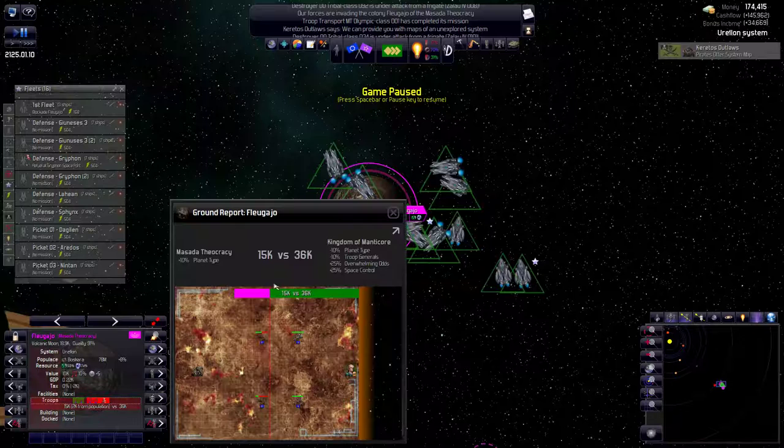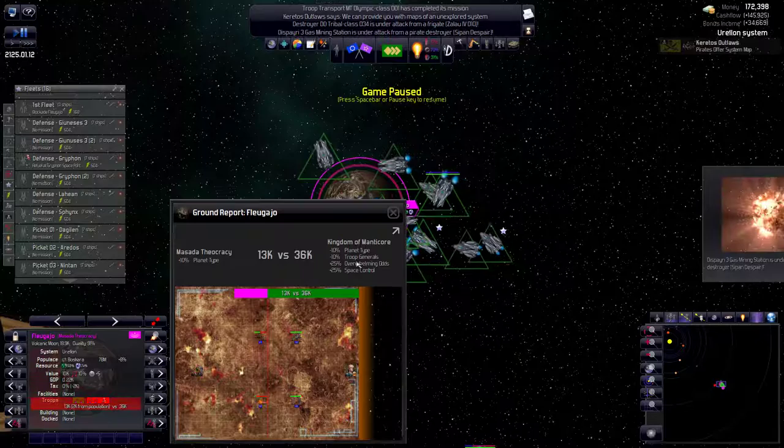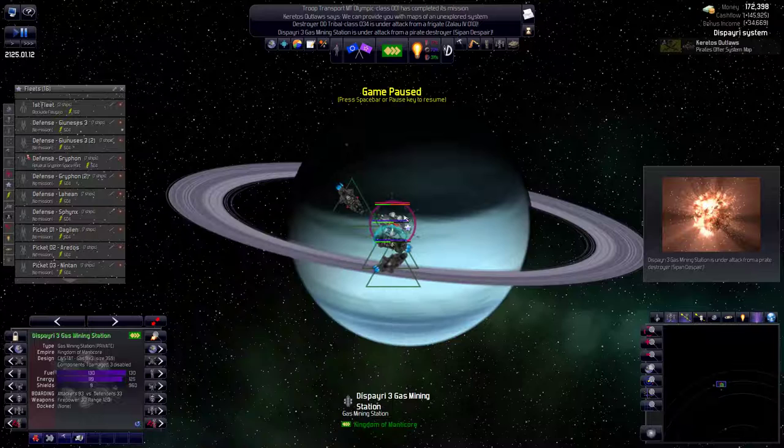Yeah. It's 36k to 50k. We should yeah we have space control now because I am now blockading. So we are in good shape. We should easily win this even though apparently this troop general is not the best one to have. Minus 10%. Good to know. Good to find that out.